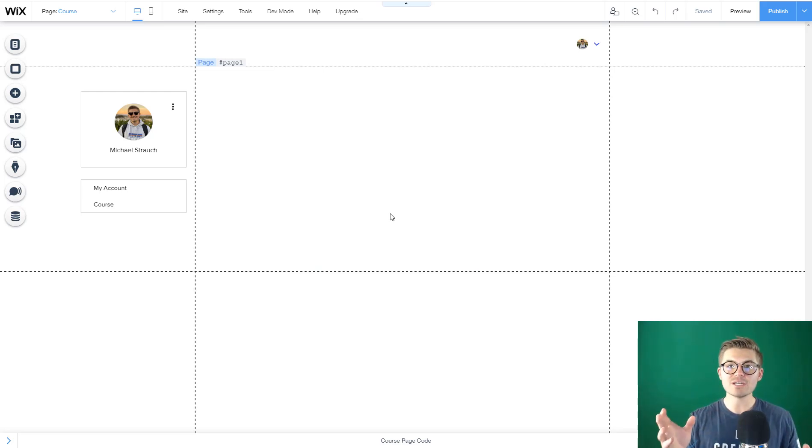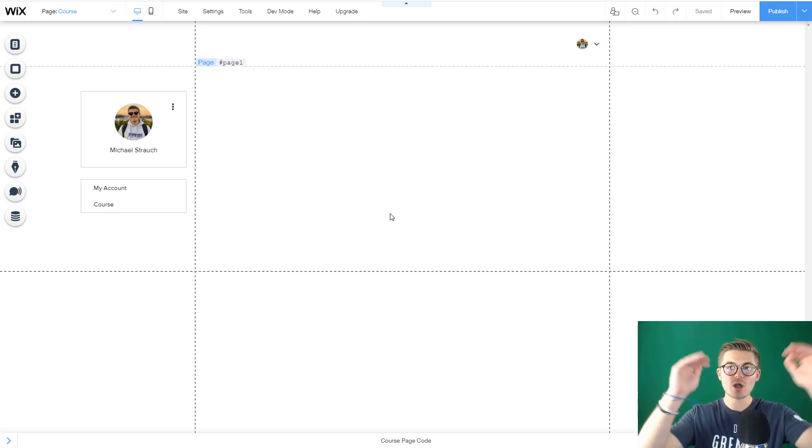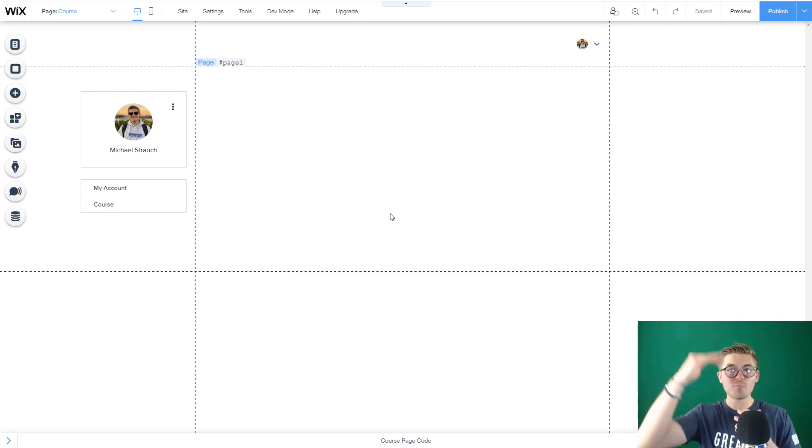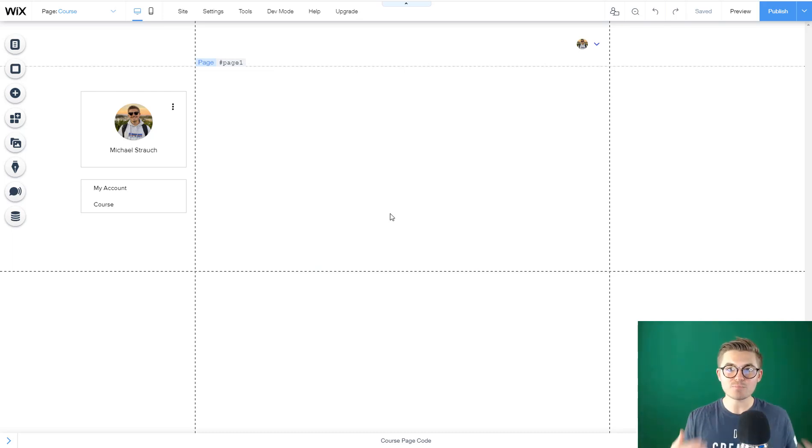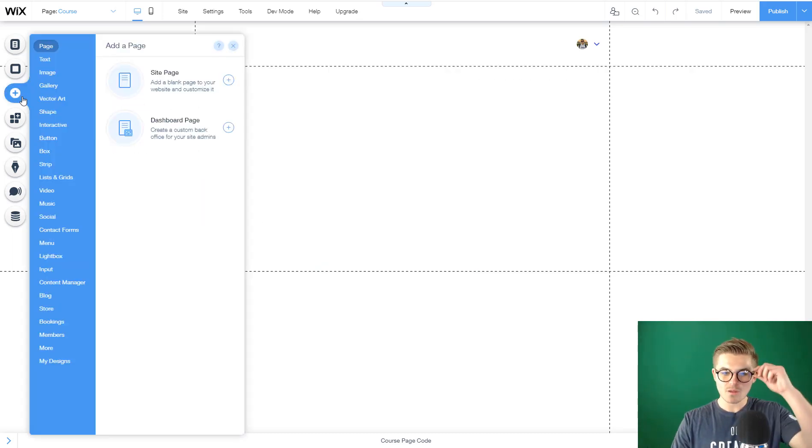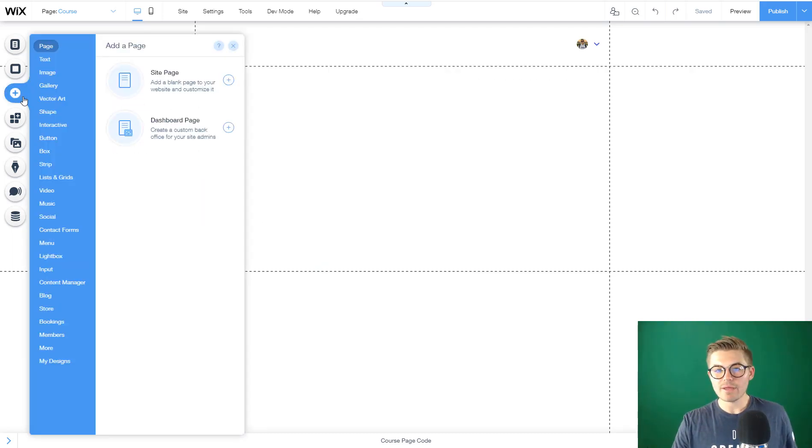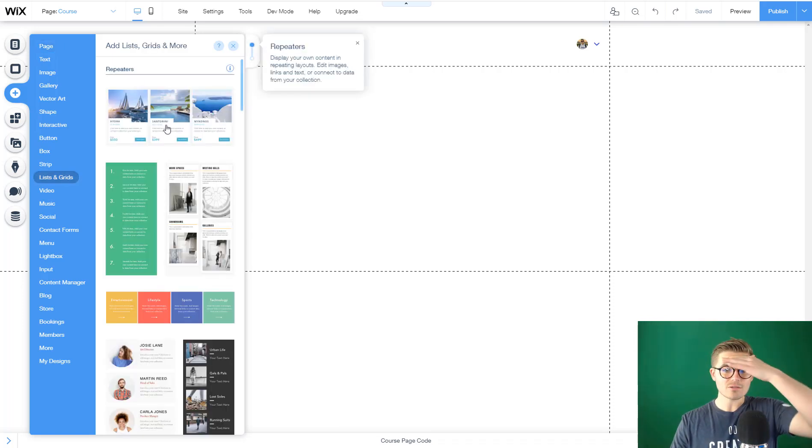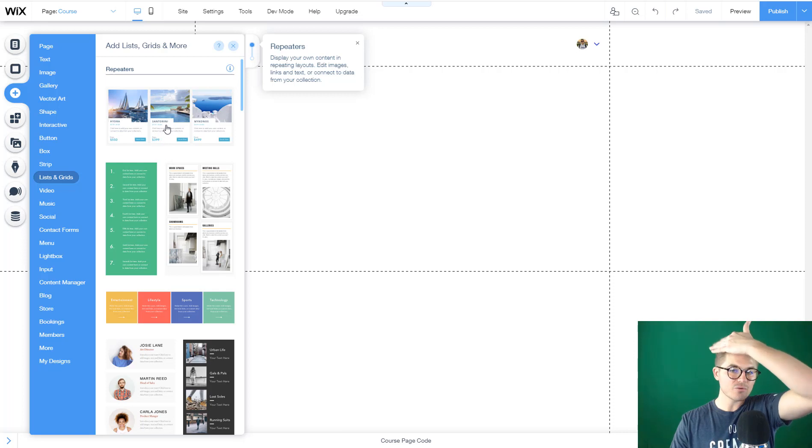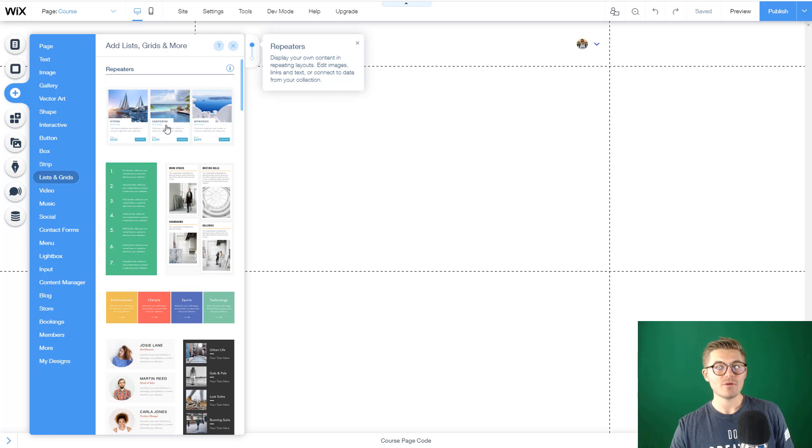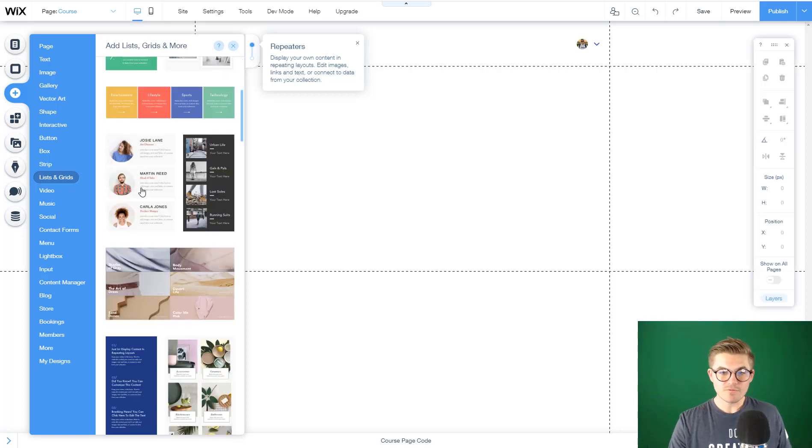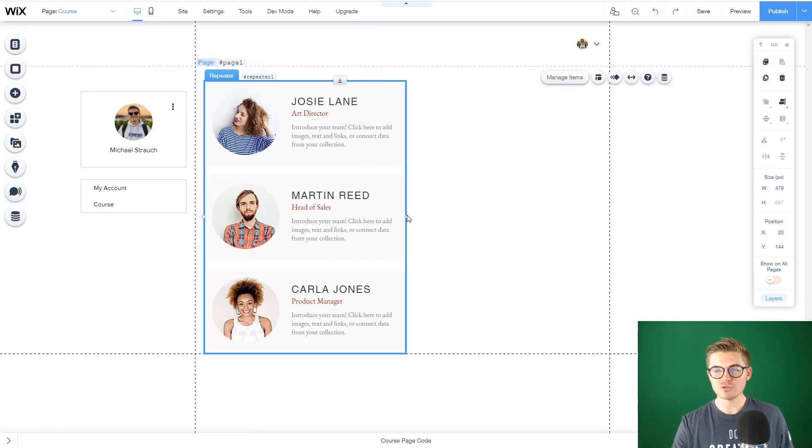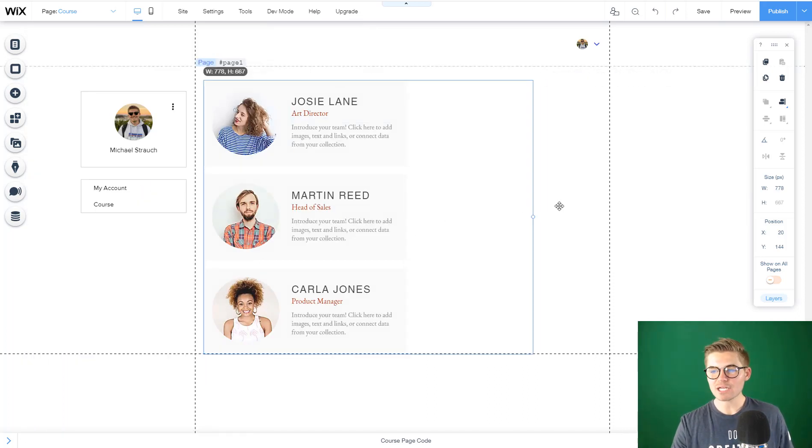What we need to do is we're going to go to add, then we are going to go to lists and grids. We are going to select one of these as our form of repeater. For the purpose of this video, I'm just going to choose this repeater here. Once we have it added, we can actually manipulate the repeater.